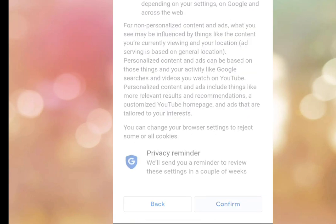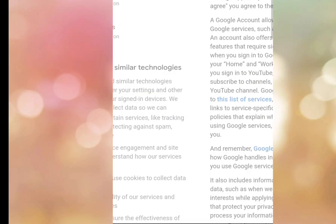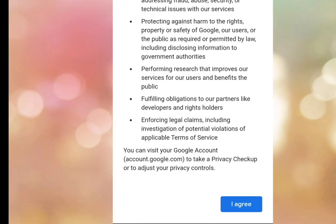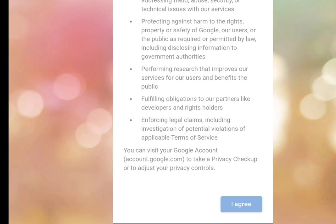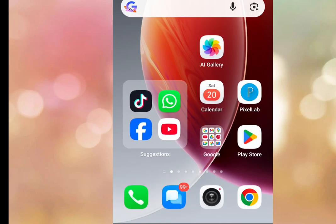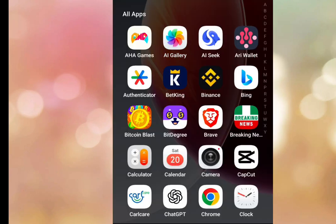Scroll down and tap Confirm. It brings you to 'Privacy and Terms.' Scroll down and tap I Agree. It has successfully created a Gmail account without asking for your phone number.